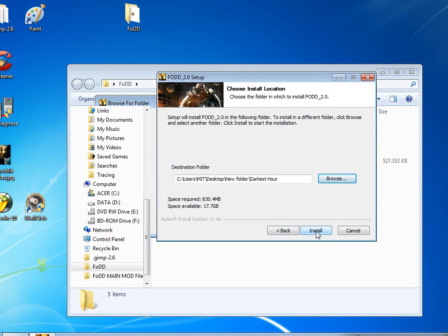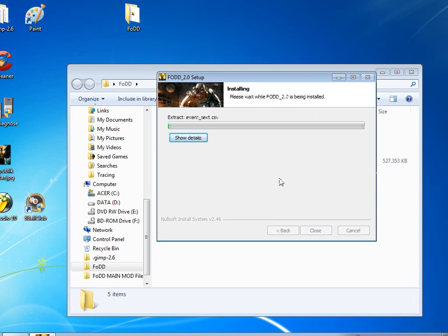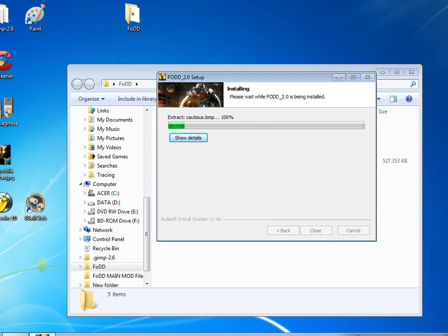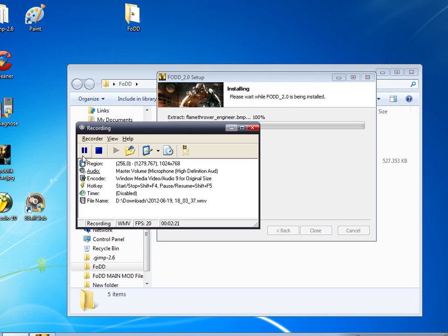You just install it in there. It's going to take about 800 megabytes. I'll be right back when the mod finishes installing.